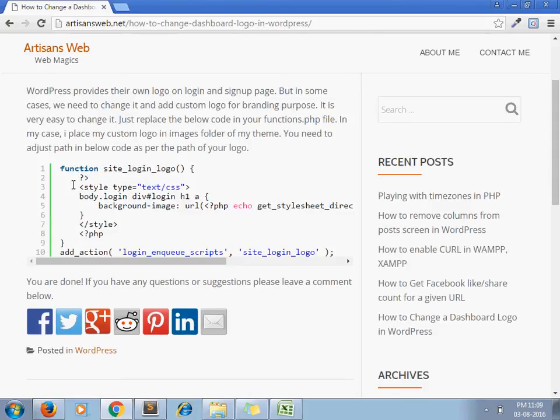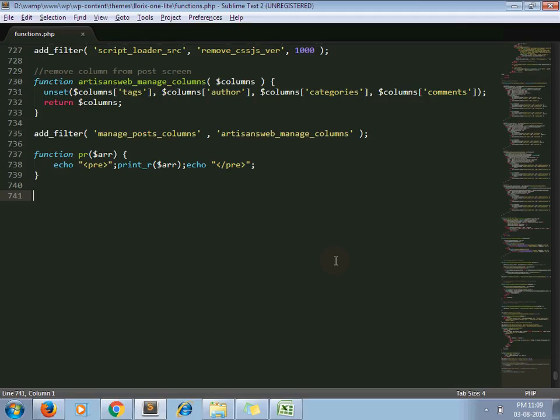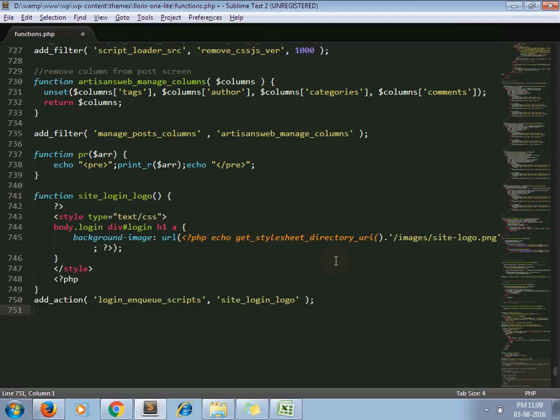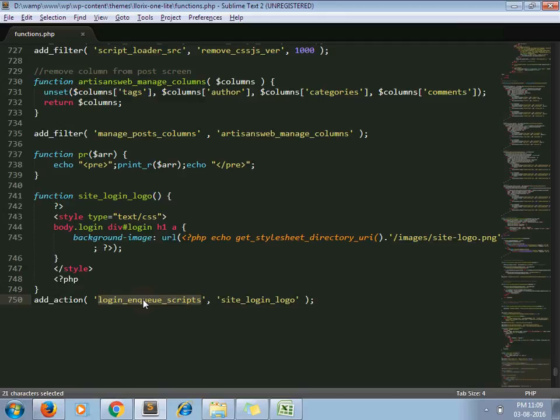So I am copying this code and pasting it in the function.php file. So this action we are using here - login_enqueue_scripts. This is the callback function.